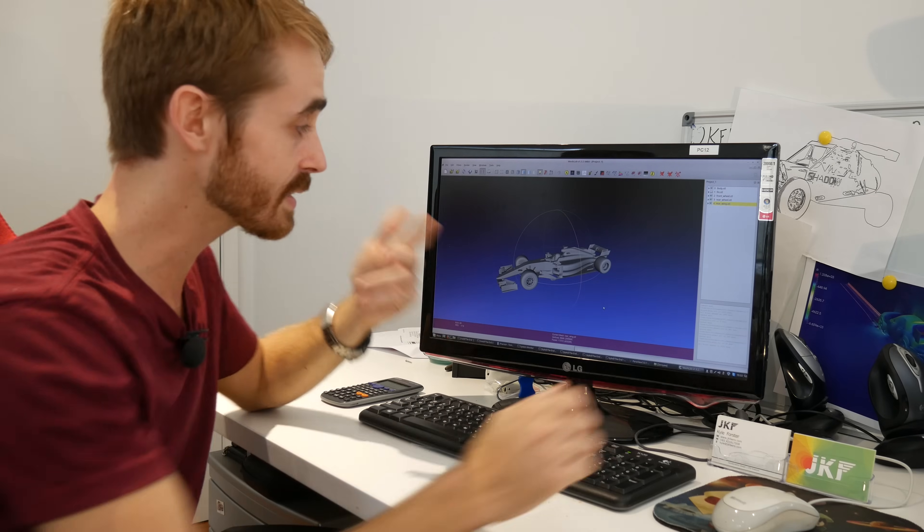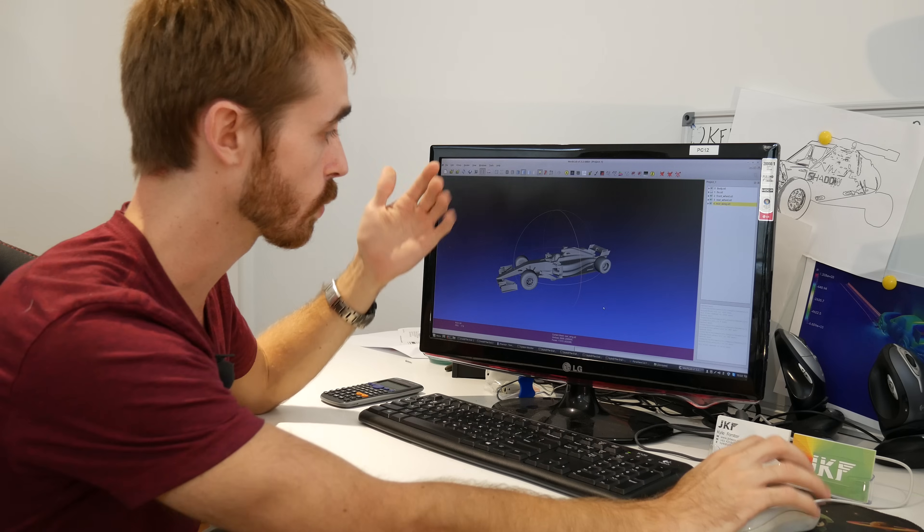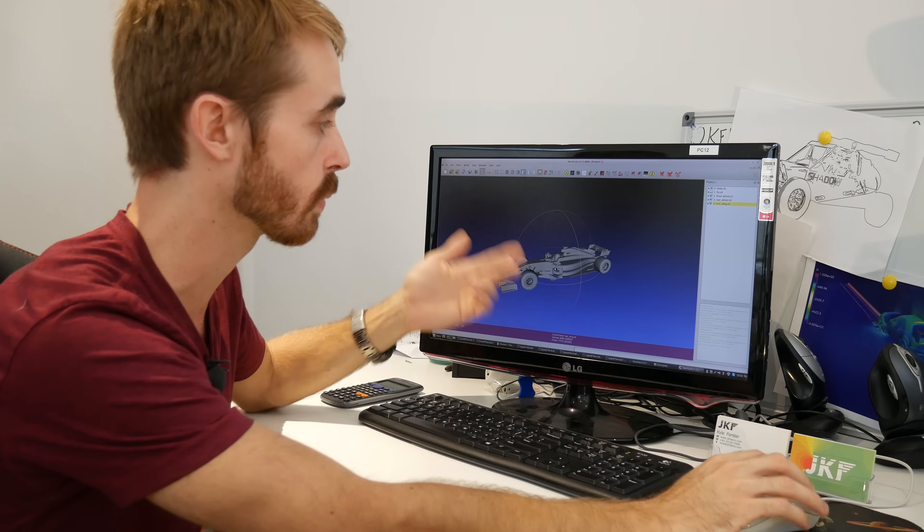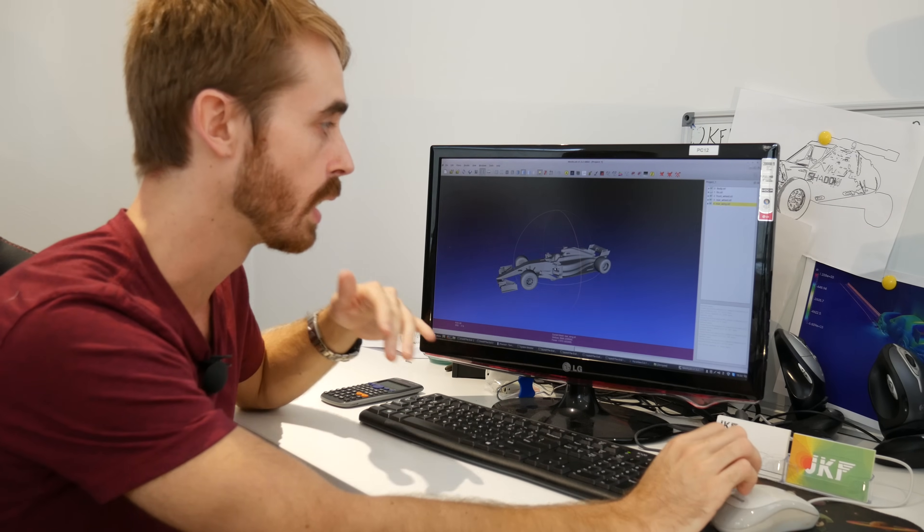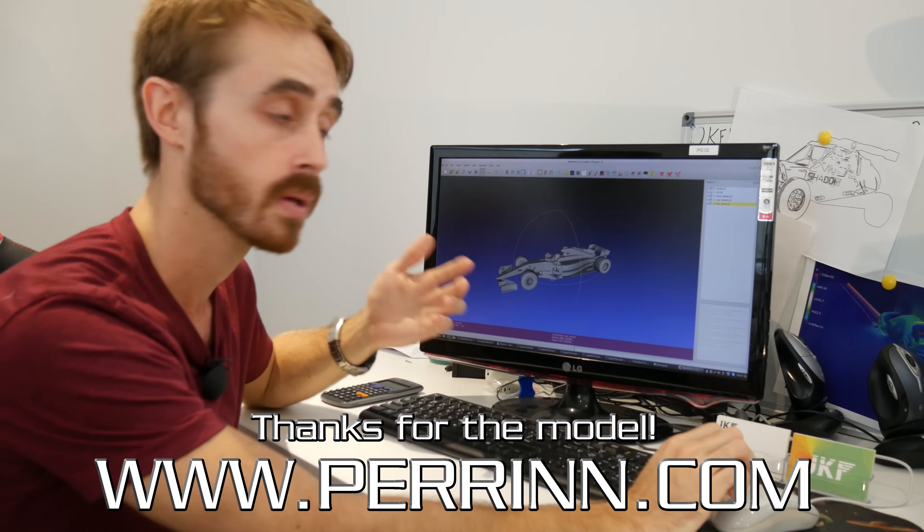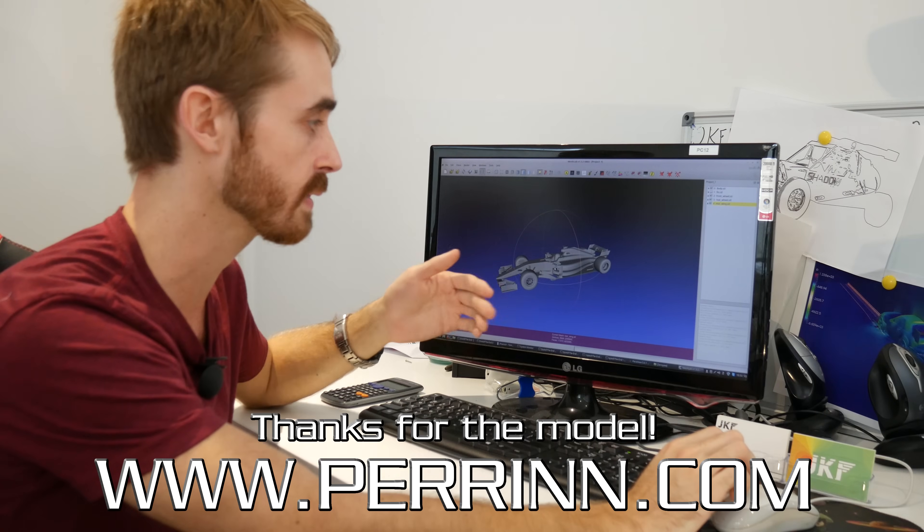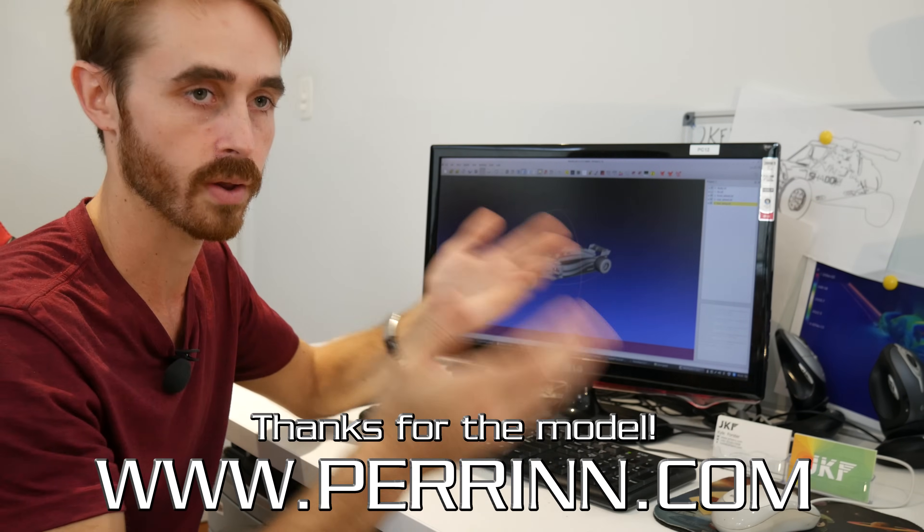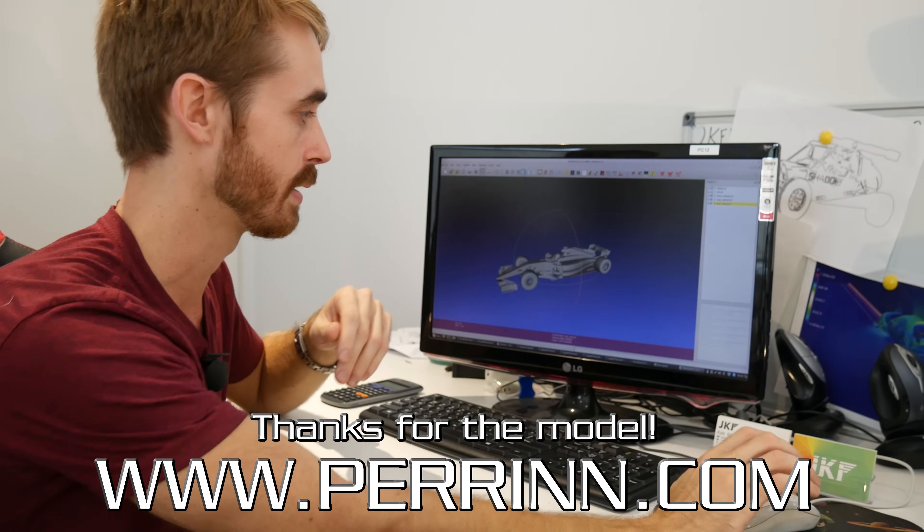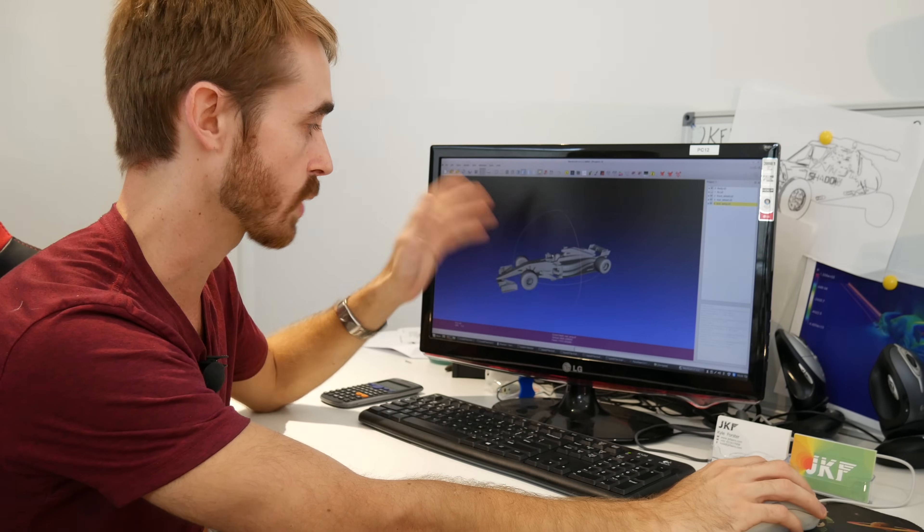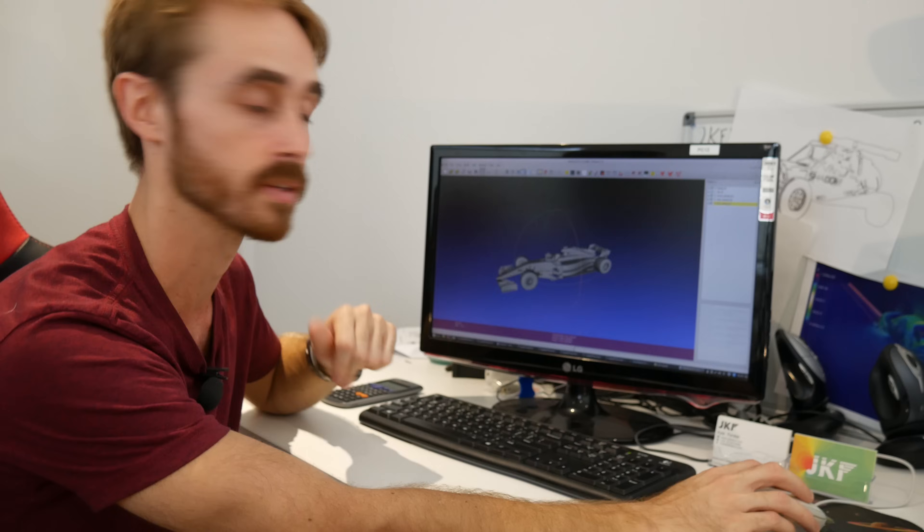For today's test we're running a basic Formula 1 car model. It's made by Perrin, the company that allows you to sort of open source their projects. So I took their model and I basically just modeled up a shark fin on it. I'll put a link for them down in the description.